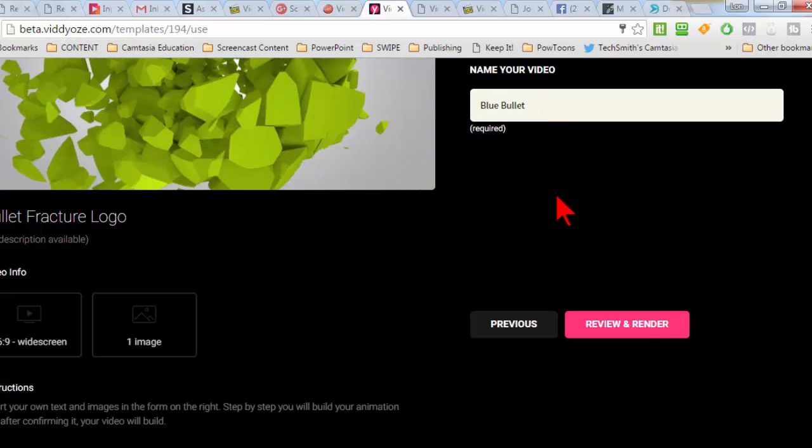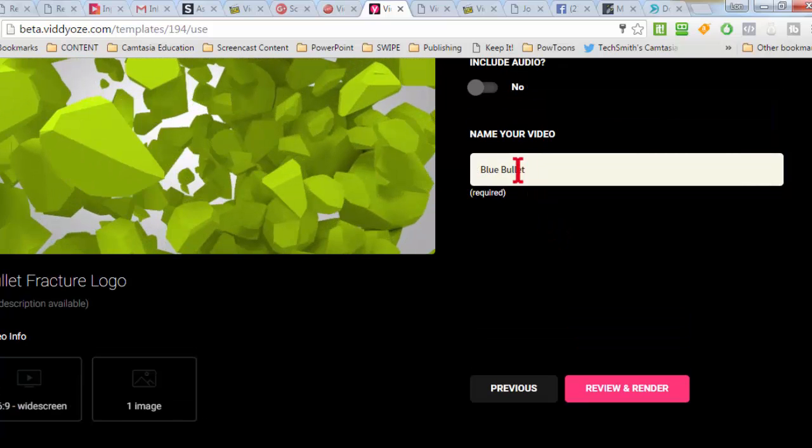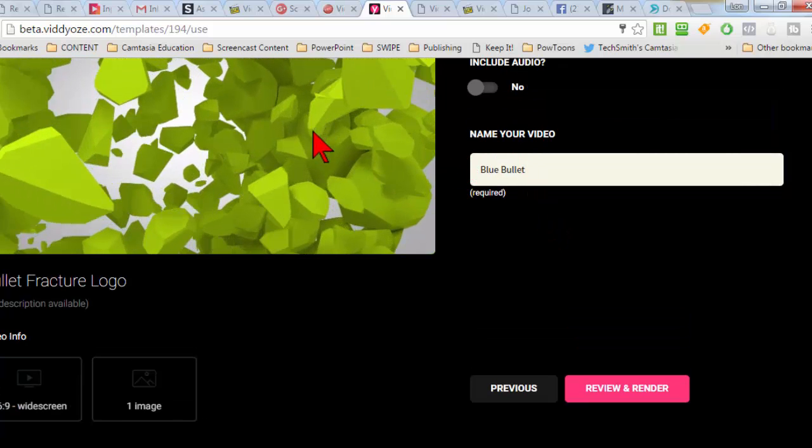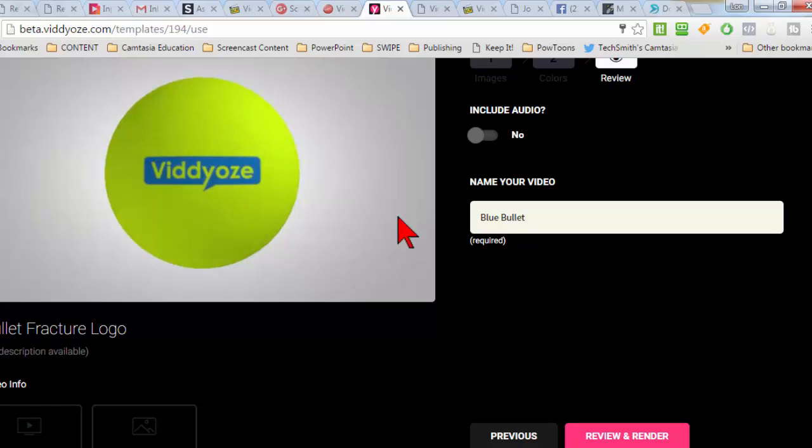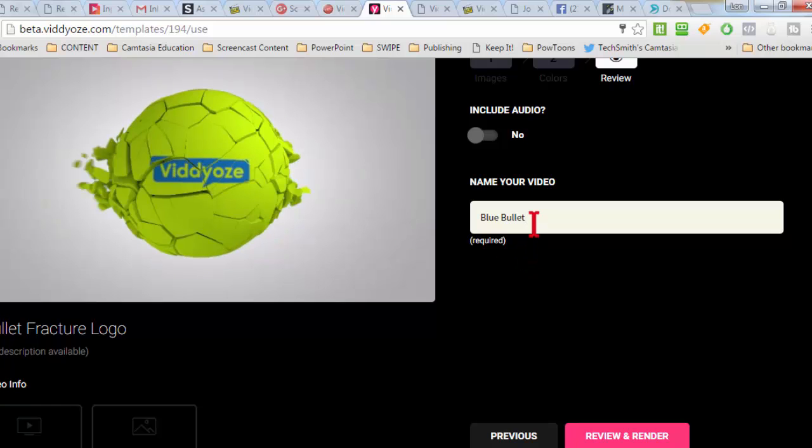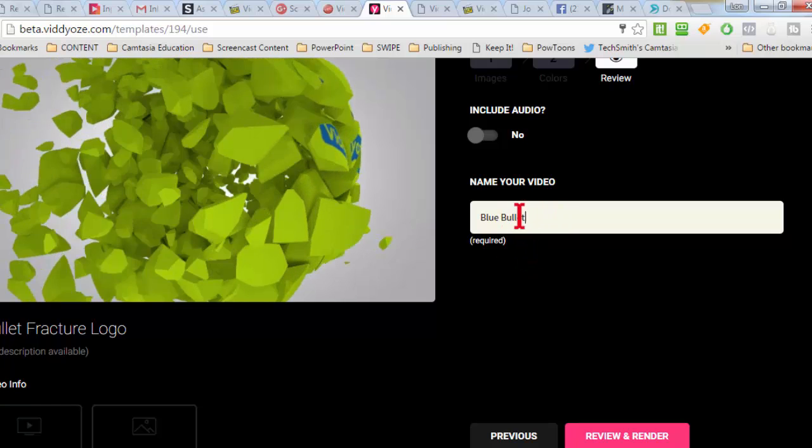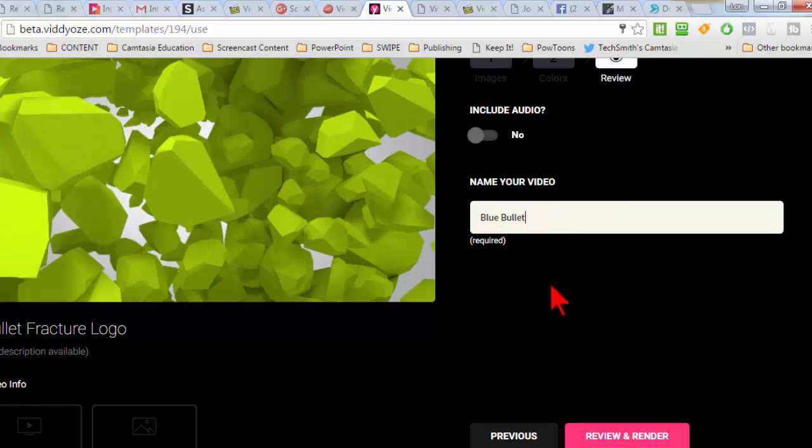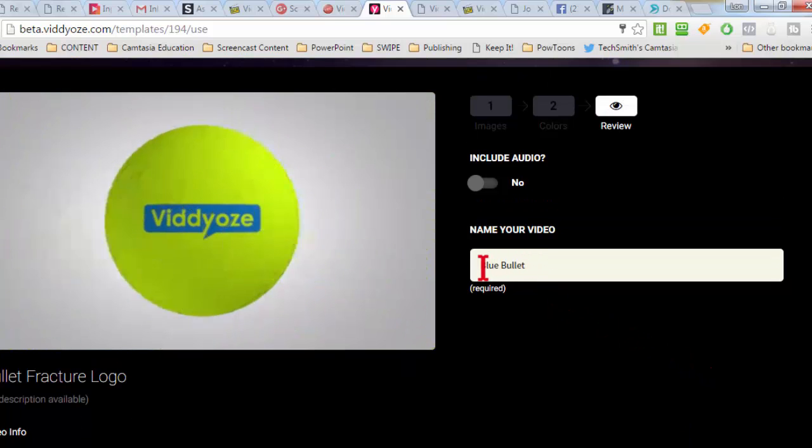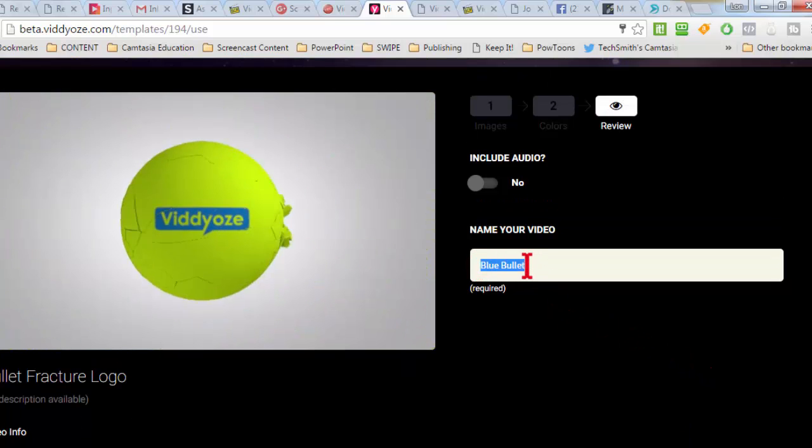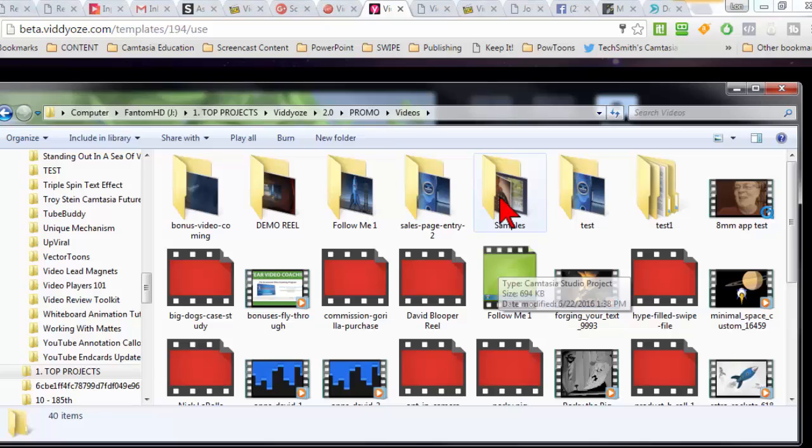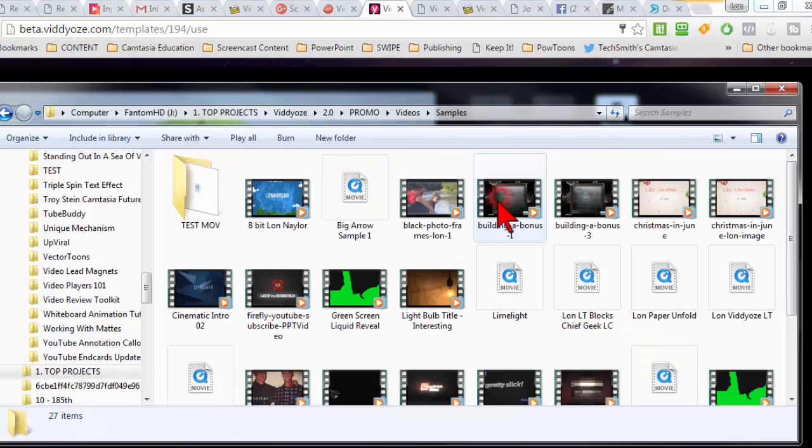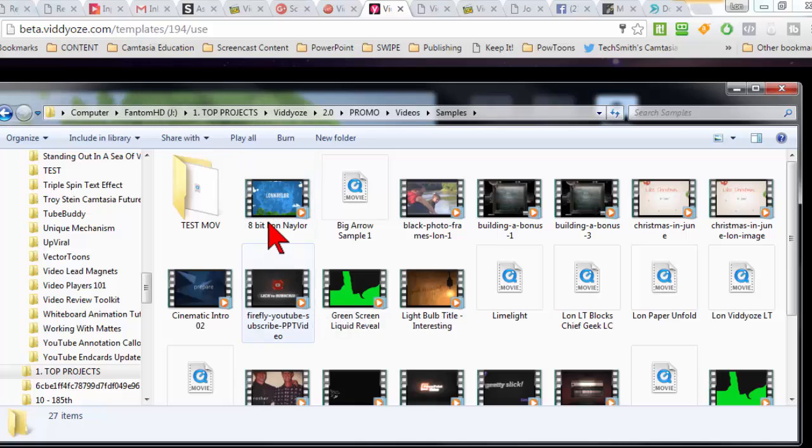Blue bullet. Another tip I'll give you is I would name these so that you know what they are. Because after we go to download this, we're really going to want to know what it is by looking at the name instead of trying to look at the thumbnail.